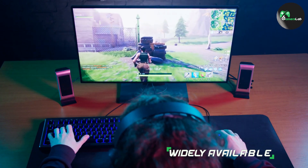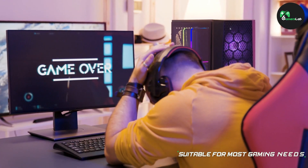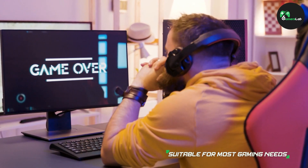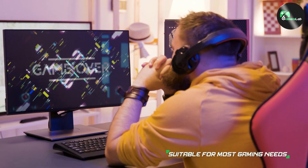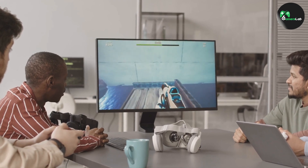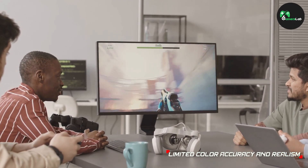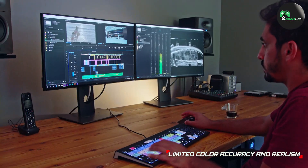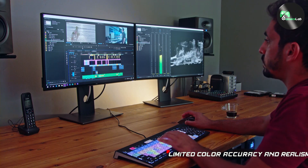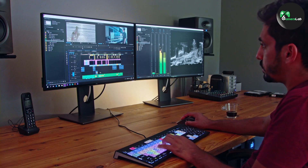One of the main disadvantages of using an 8-bit monitor for gaming is that it may not be able to display subtle color gradations as accurately as a 10-bit monitor. This can result in banding or color artifacts, especially in darker scenes. Additionally, 8-bit monitors may not be as suitable for professional color-critical work such as photo or video editing.